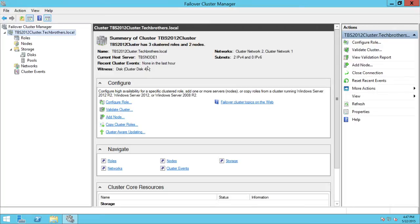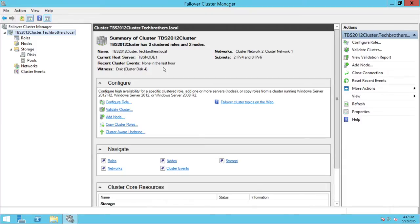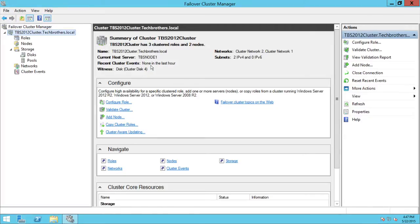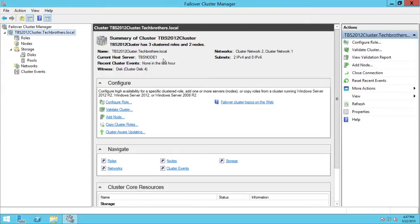And recent cluster events. Right now, I have just reset the recent events. But this is very important. If something happens to your cluster, you do want to look at the recent cluster events and see what went wrong, why the cluster failed over, or even some of the warnings and information. So what I was talking about as far as checklist goes, this cluster needs to be up and running. It needs to be one of the nodes right here. In my case, it's TBS node one.